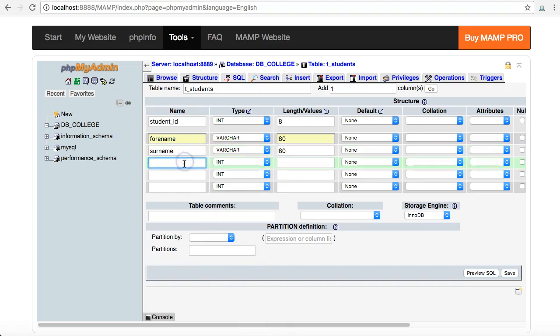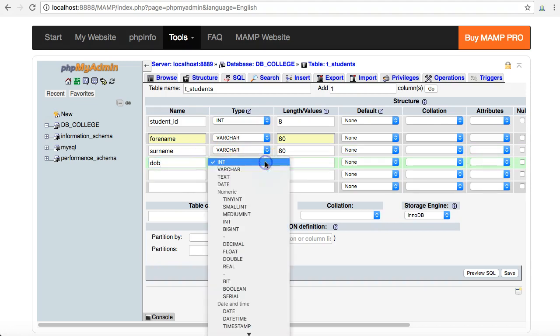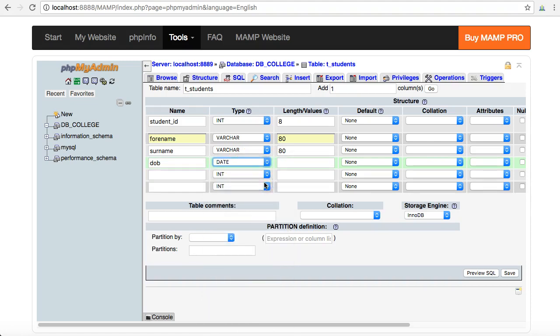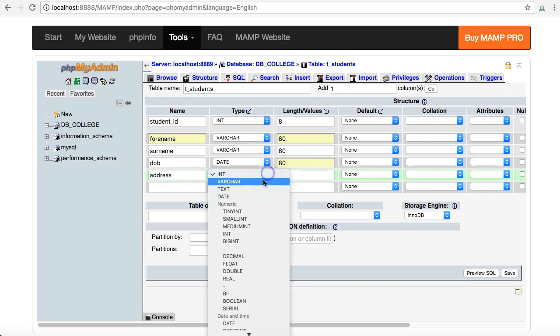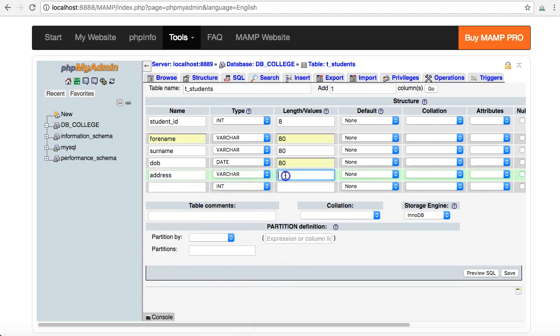My next one is going to be a date of birth field and I'll call that just DOB, and this is going to be of type date. I can put in a fairly big length for that as well. And then the final two fields are going to be address, that is going to be a varchar 80.